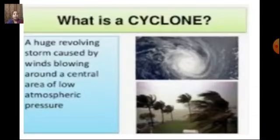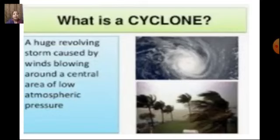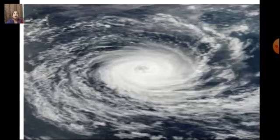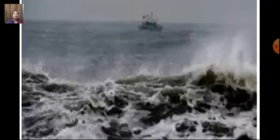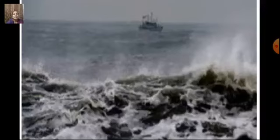What is a cyclone? A cyclone is a huge revolving storm caused by winds blowing around a central area of low atmospheric pressure — heavy rains accompanied by strong winds. You must have heard about cyclones like Fani, Amphan, and Tauktae in the news recently.